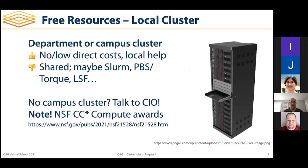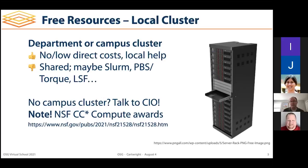You might be able to move up to a department or campus cluster, which are typically offered at no cost or very low direct cost to individual researchers. There's often local help available at your department or campus for shared computing resources. The downside — and this applies to all shared options — is that you cannot expect to get access to all the resources all the time.